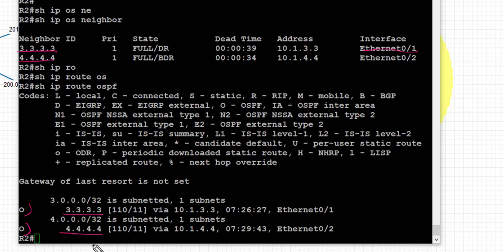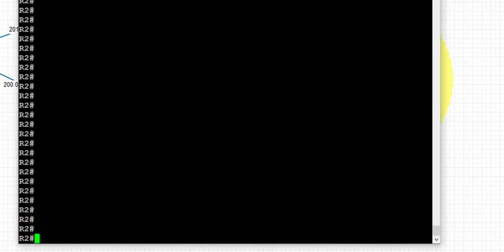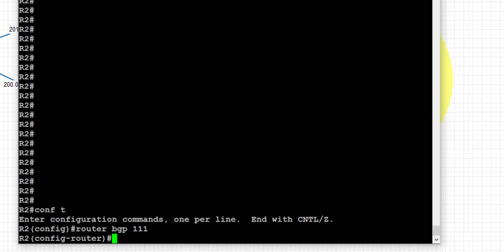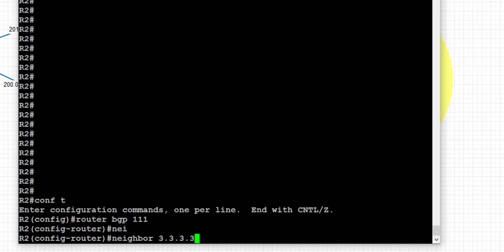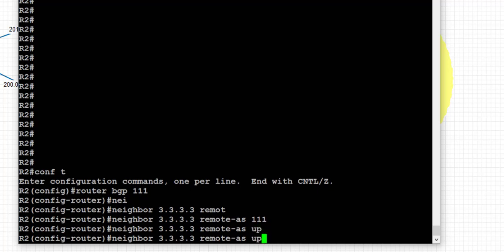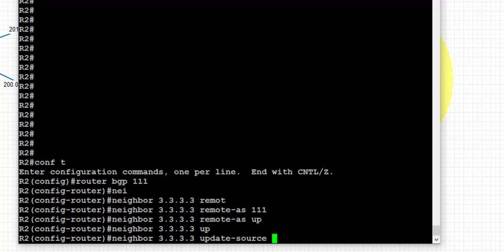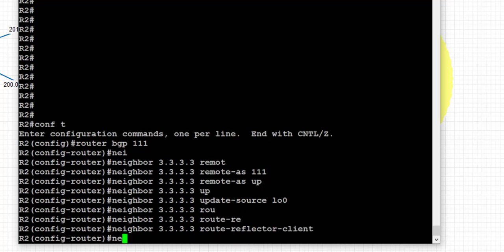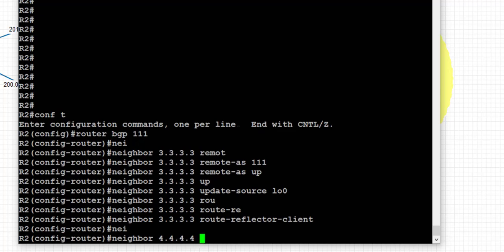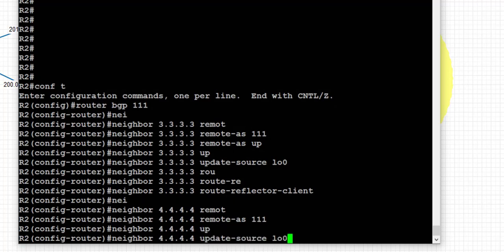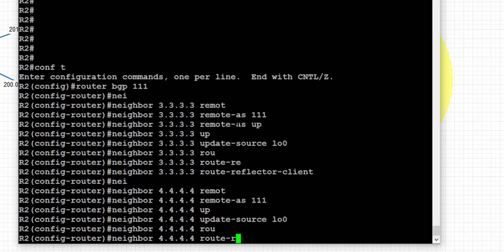Let's start the BGP config on the route reflector first, which is R2. We start the BGP process 111. We configure an IBGP peer session with route reflector client R3, setting the update source as loopback 0, and then configure R3 as a route reflector client. Next, we configure the peering with the other client, R4, using its loopback IP address, set loopback as update source, and set it as a route reflector client.